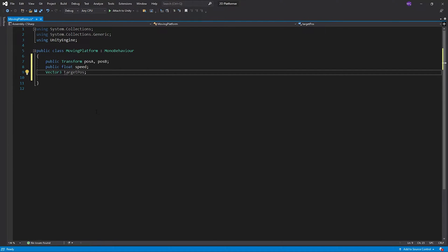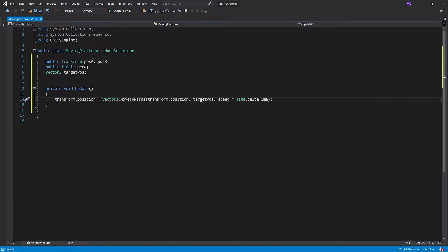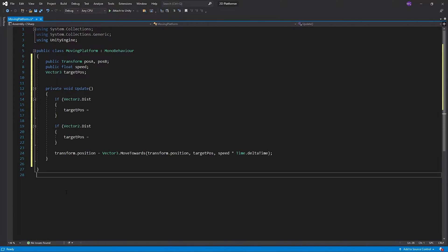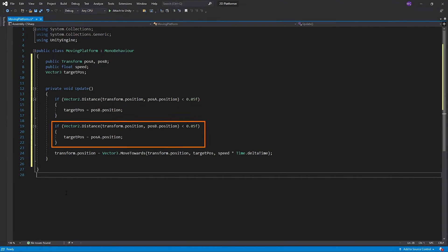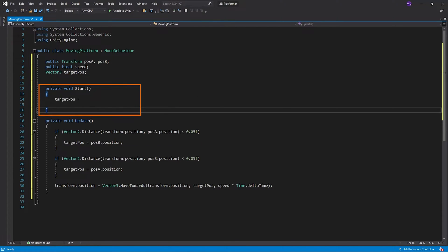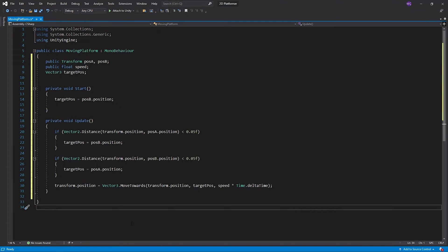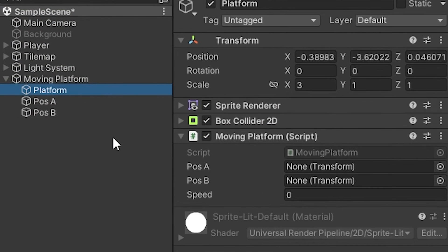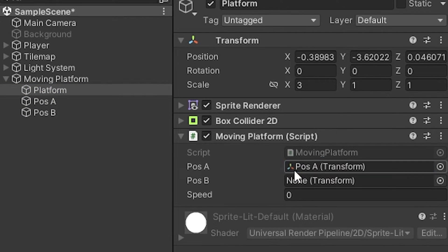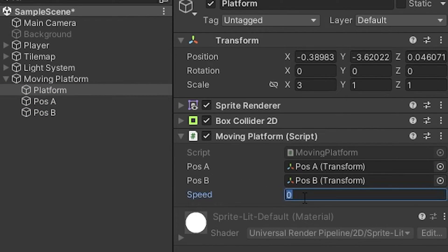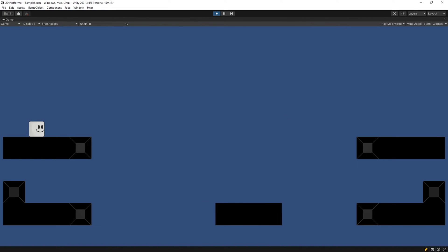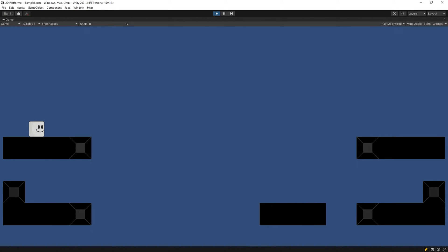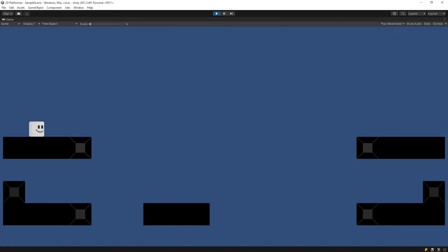I wrote the necessary variables. I will move the platform with method move towards for now. When the platform gets close enough to point A, its new target will be point B. And when the platform gets close enough to point B, its new target will be point A. I set point B as starting target. Save this script and back to Unity. I drag and drop positions into their slots, and I set speed of the platform to 2. Start the game. The platform moves as we want. Let's jump on it.